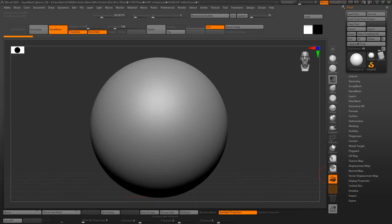Hi, in this video I'm going to talk about re-topology using 3D Coat. But this is ZBrush and I'm going to export a model from here to use as a starting point.